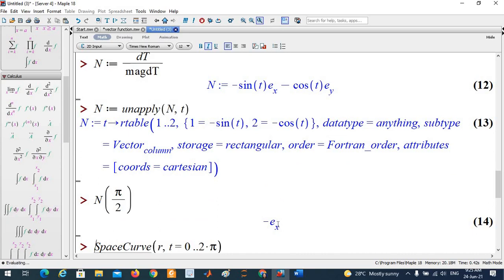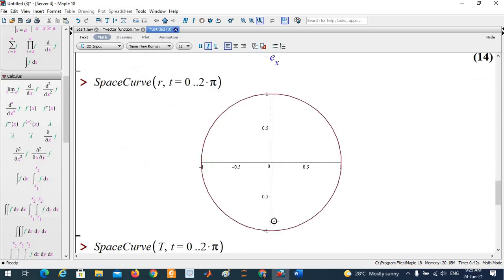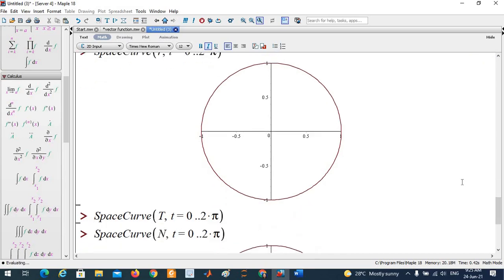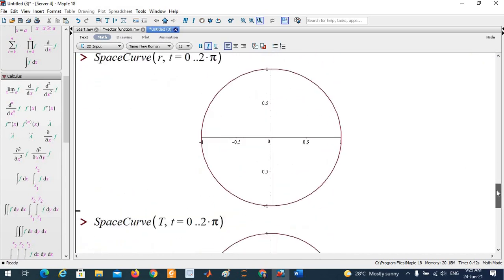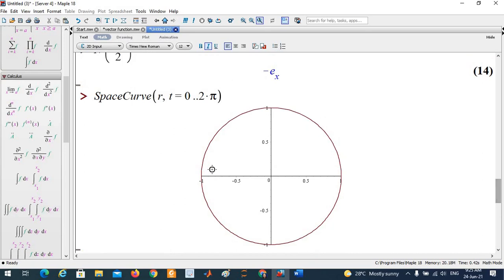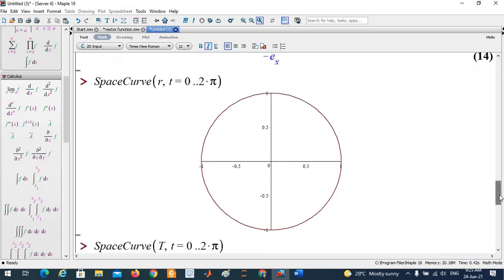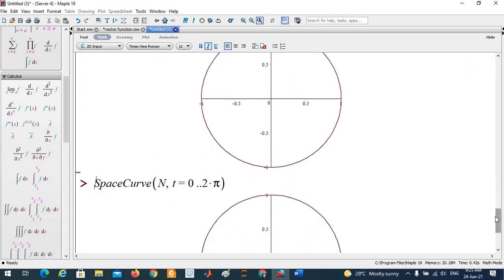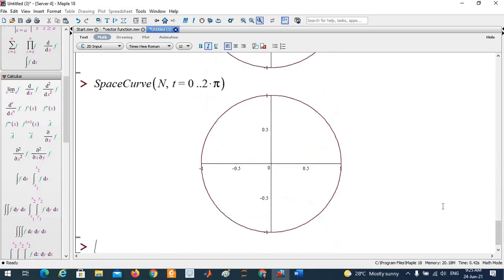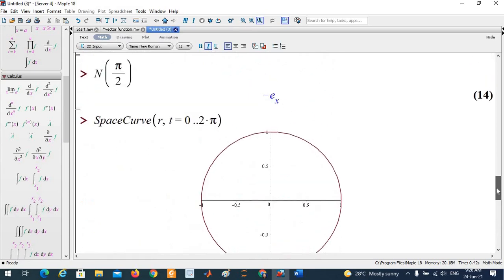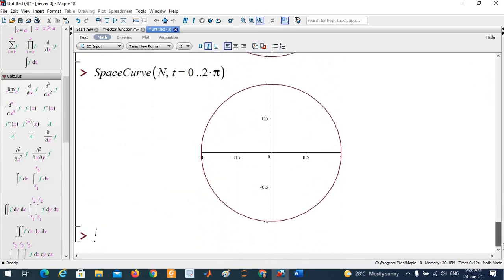You can also use another command — SpaceCurve — especially for 3D vector value functions. If your vector value function is 3D, you can use SpaceCurve. Note that SpaceCurve won't give you the direction — it just plots the curve. The curve r(t) = (cos t, sin t, t) traces a circle projected, forming a helix.